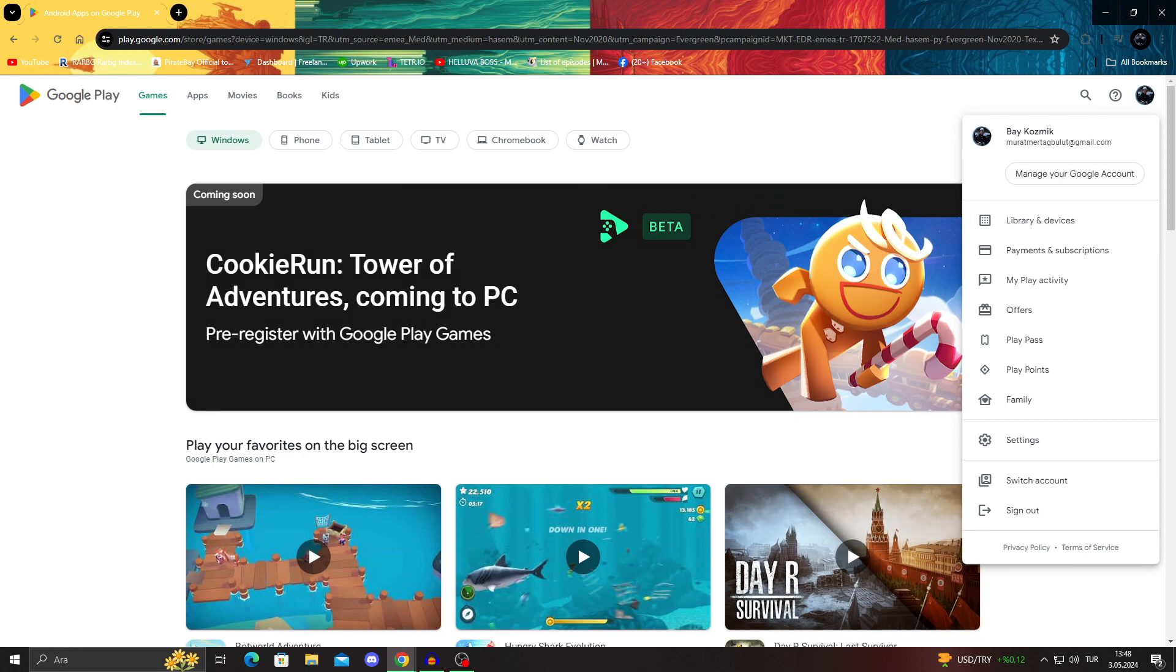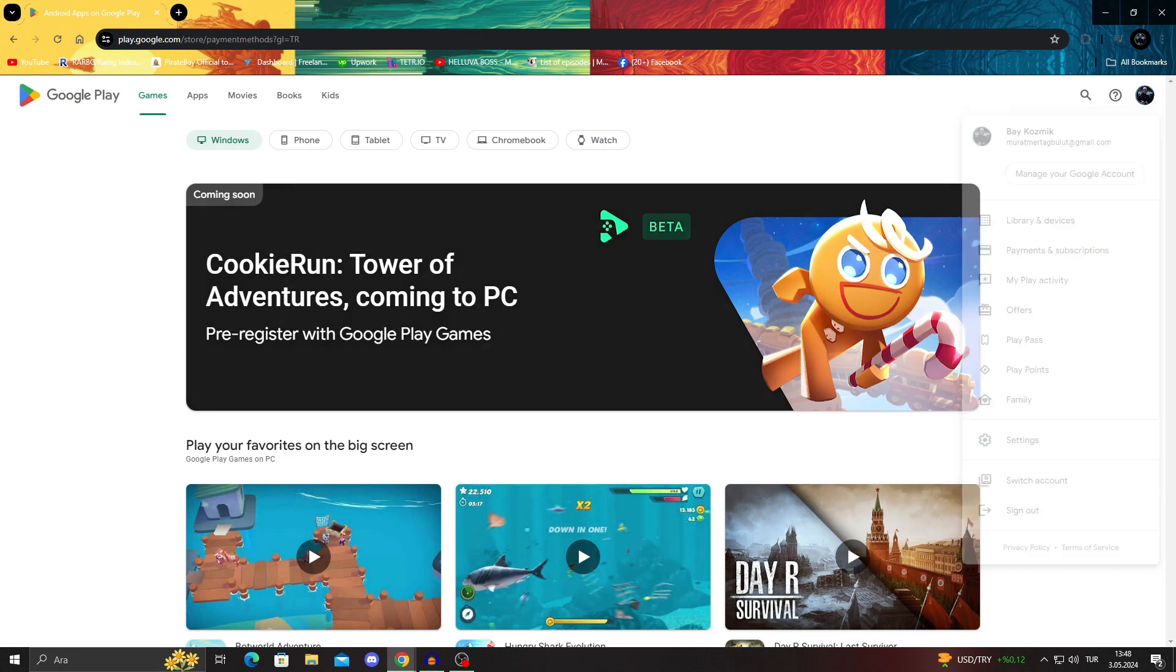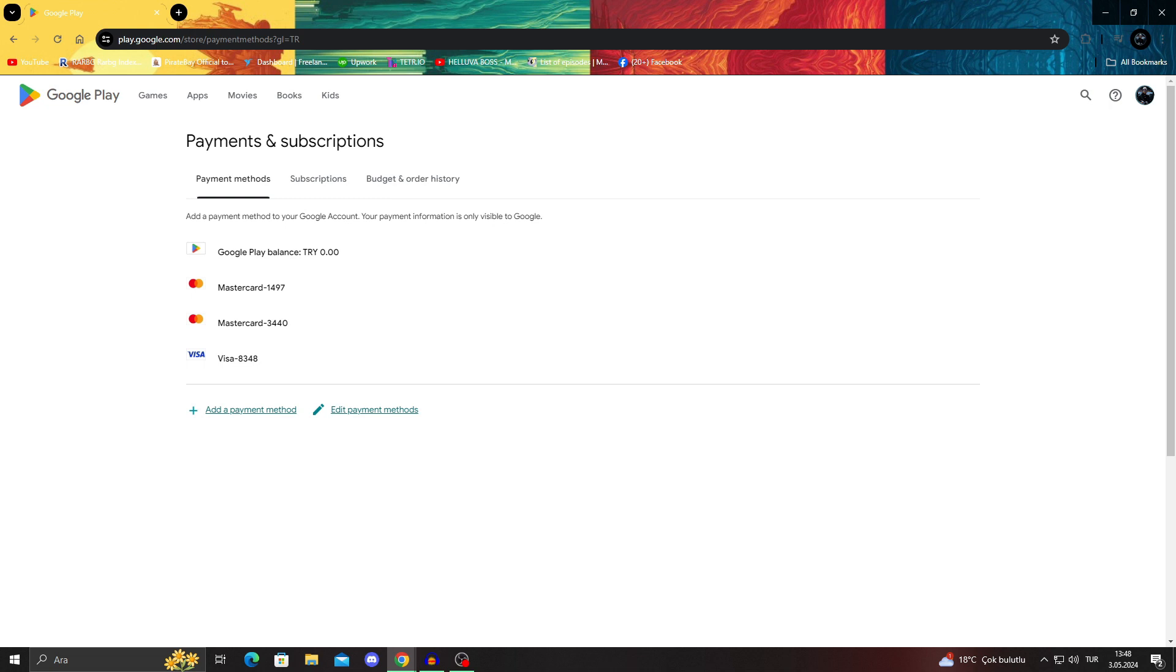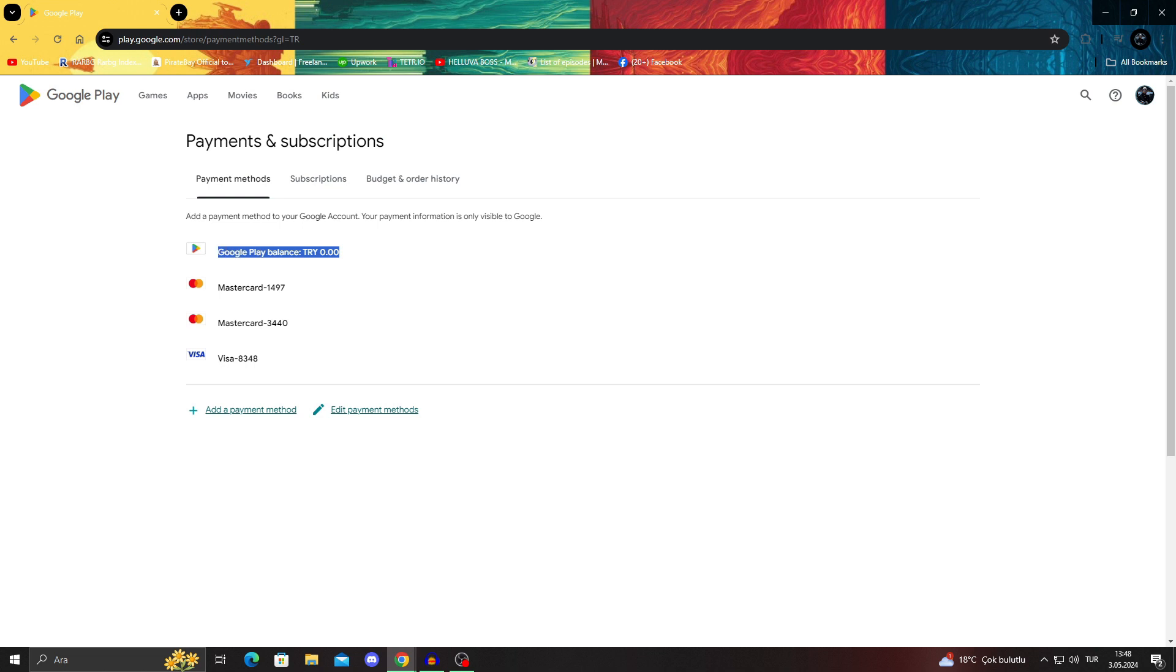or go to your profile in general, and check payments and subscriptions, budget, or order history. As you can see, when I'm in my payments and subscriptions, I see my Google Play balance here. It's currently zero.